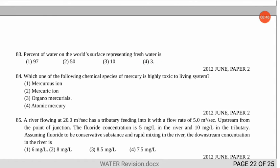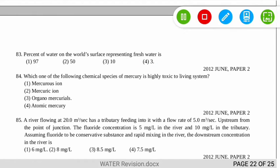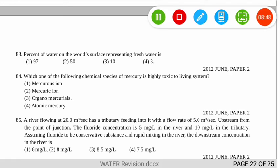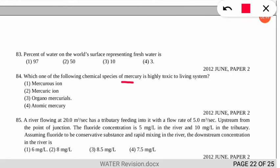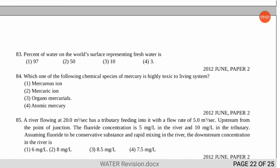The next question asks which chemical species of mercury is highly toxic to living systems. This is also a frequently asked question. The correct option is number 3 — organo mercury. Among mercury compounds, if asked, the answer will be methyl mercury.